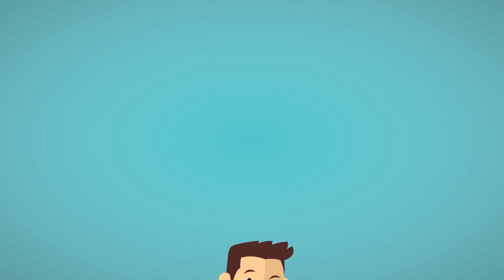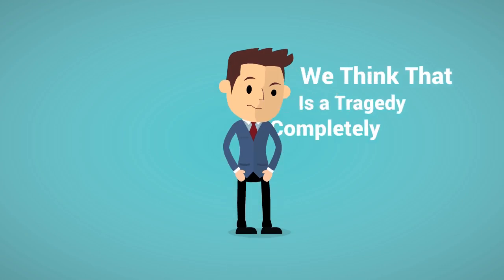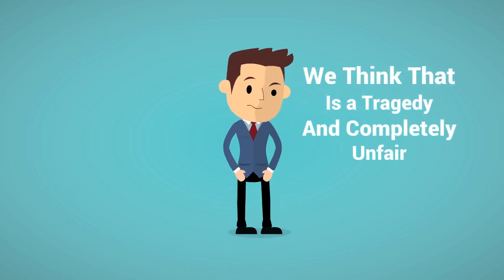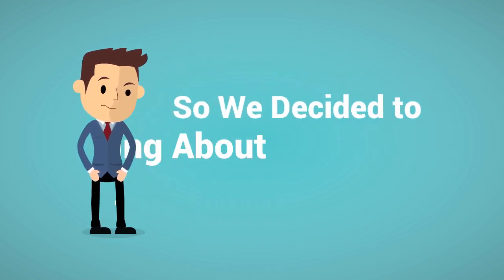We think that's a tragedy and completely unfair, and we decided to do something about it.